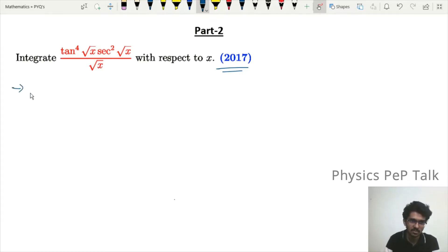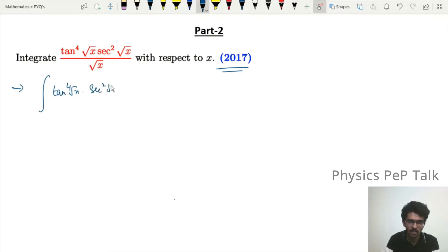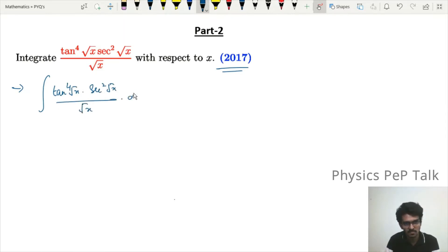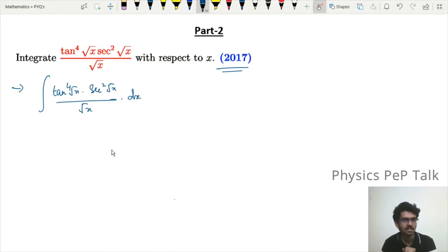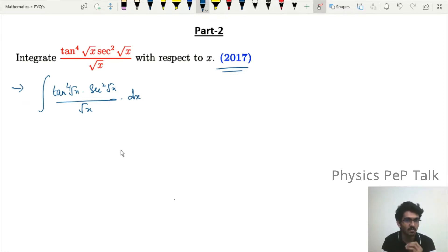First problem: find the integral of tan⁴(√x) · sec²(√x) divided by √x with respect to dx. For two-mark problems, we typically use the substitution method, integration by parts, or formula-based substitution. We can solve this problem with the substitution method.